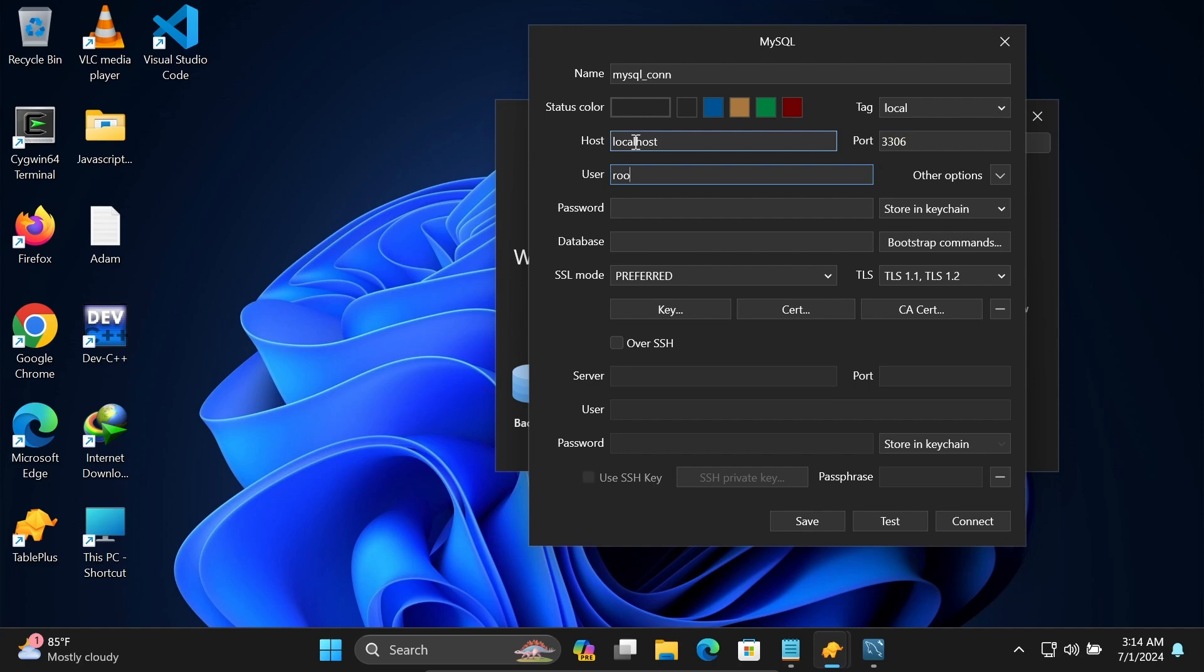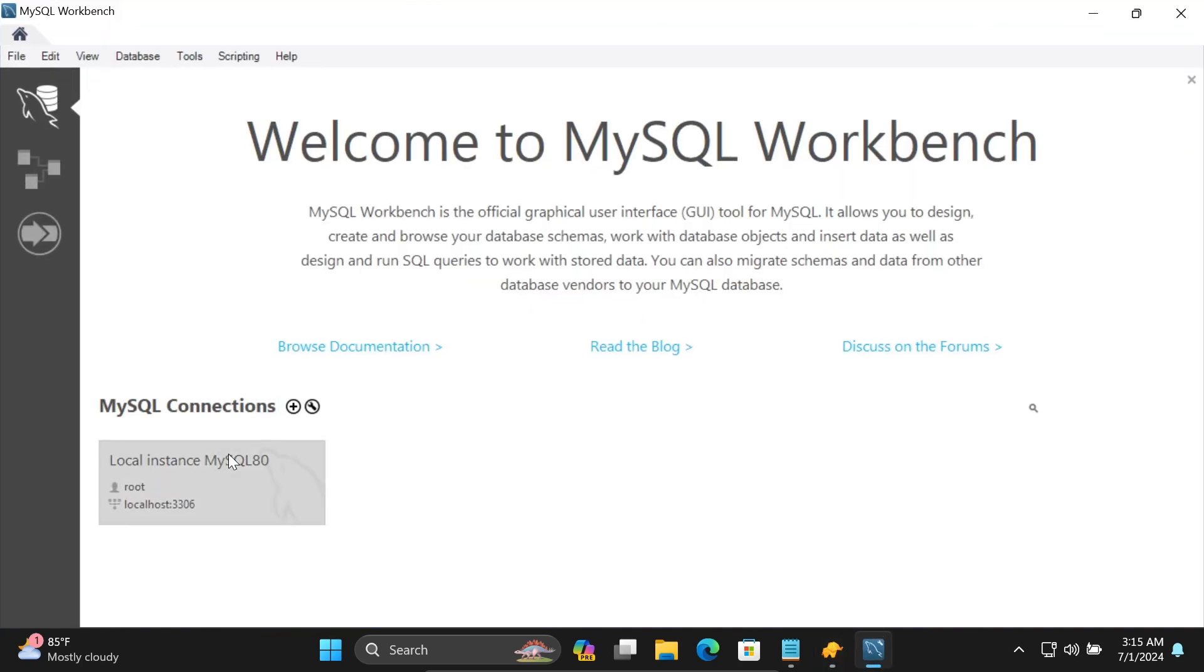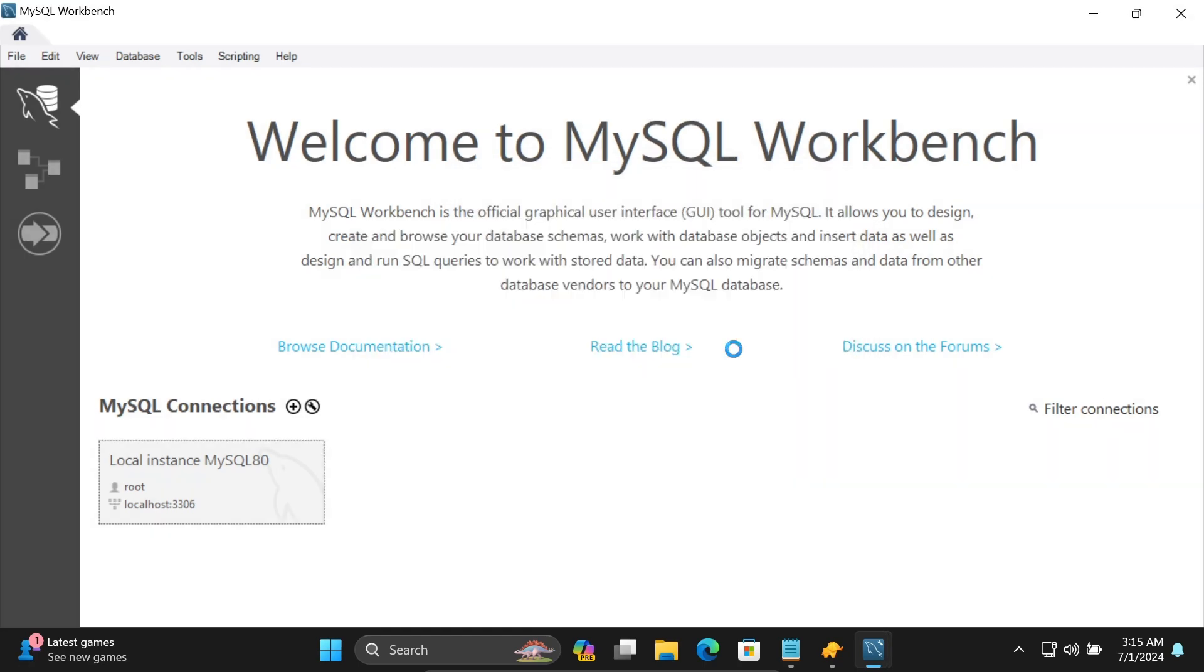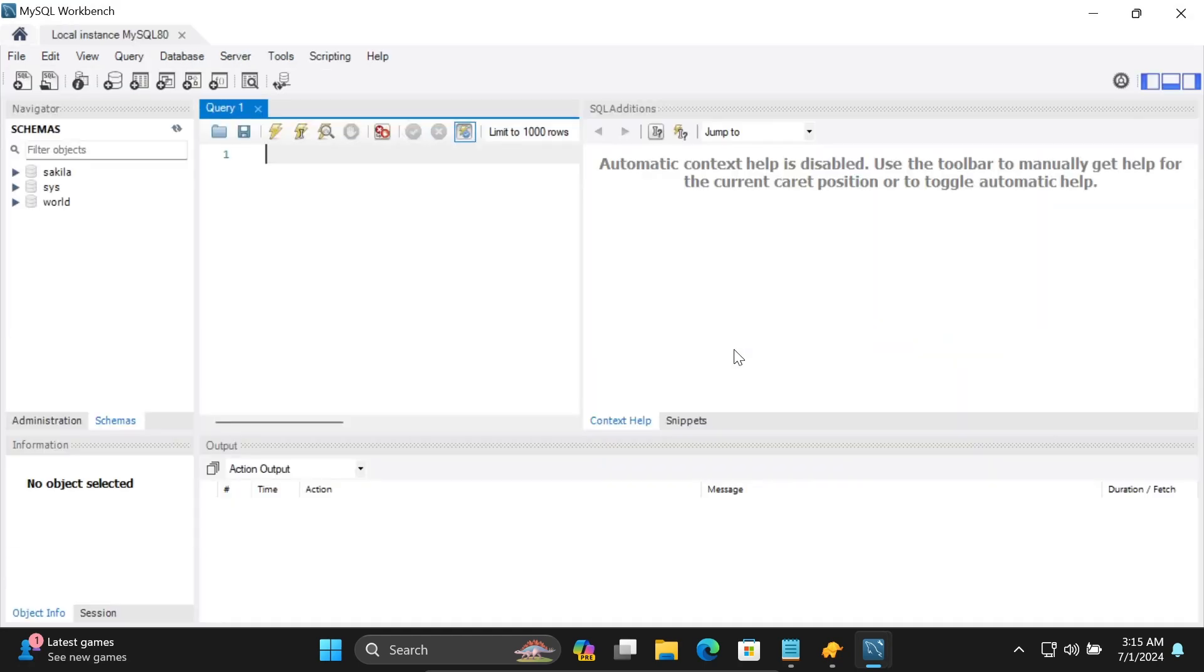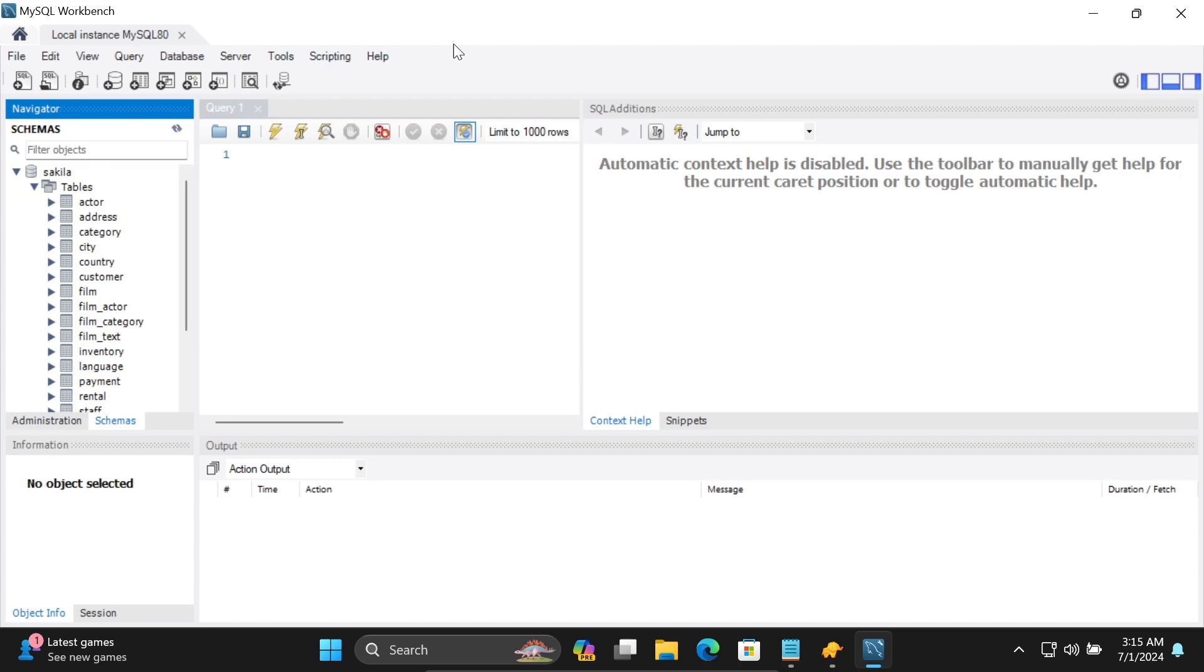Let's enter the password and select the database. Click here, enter the password and click OK. If I go to schema, you can see the database and the tables that are present.